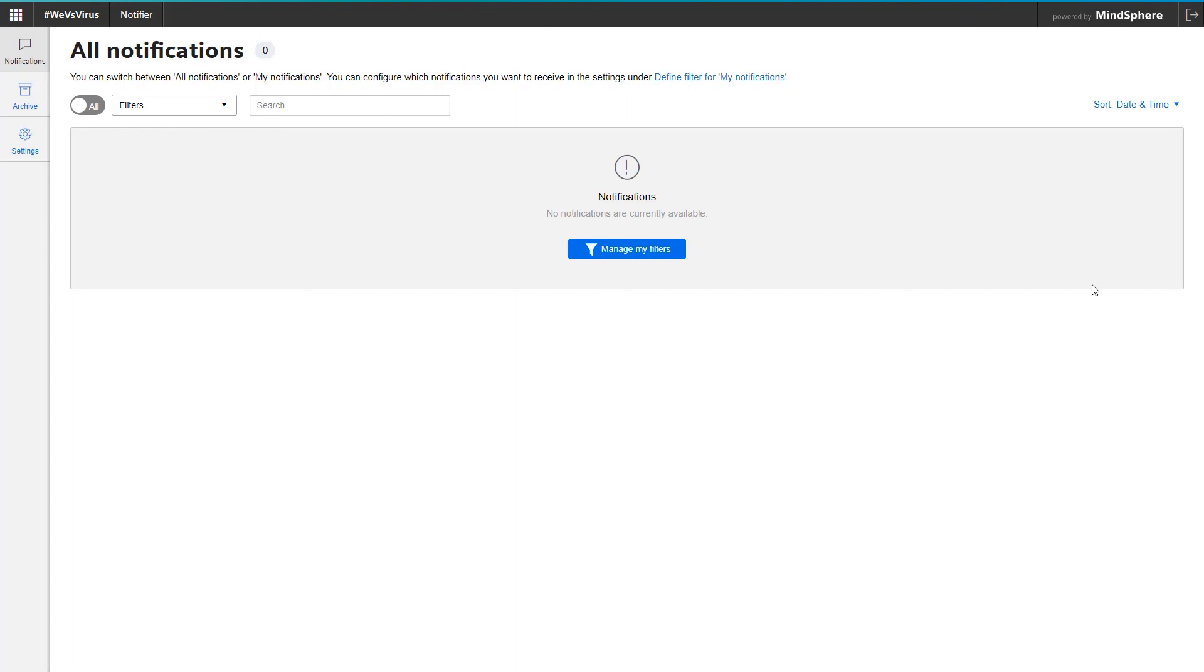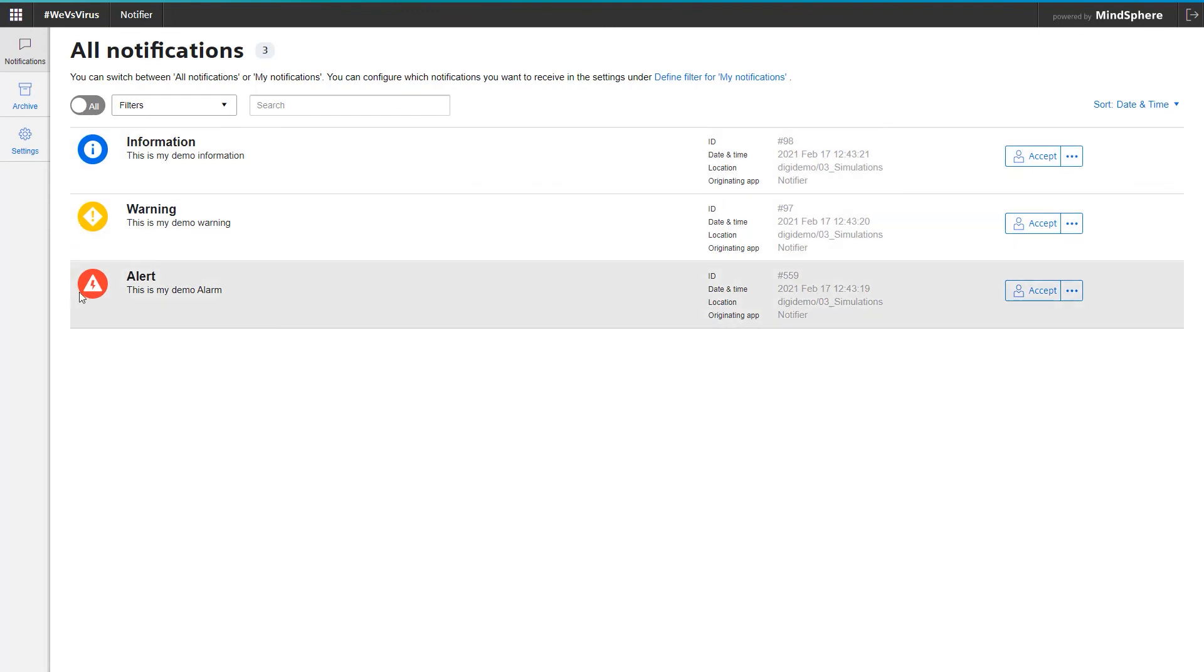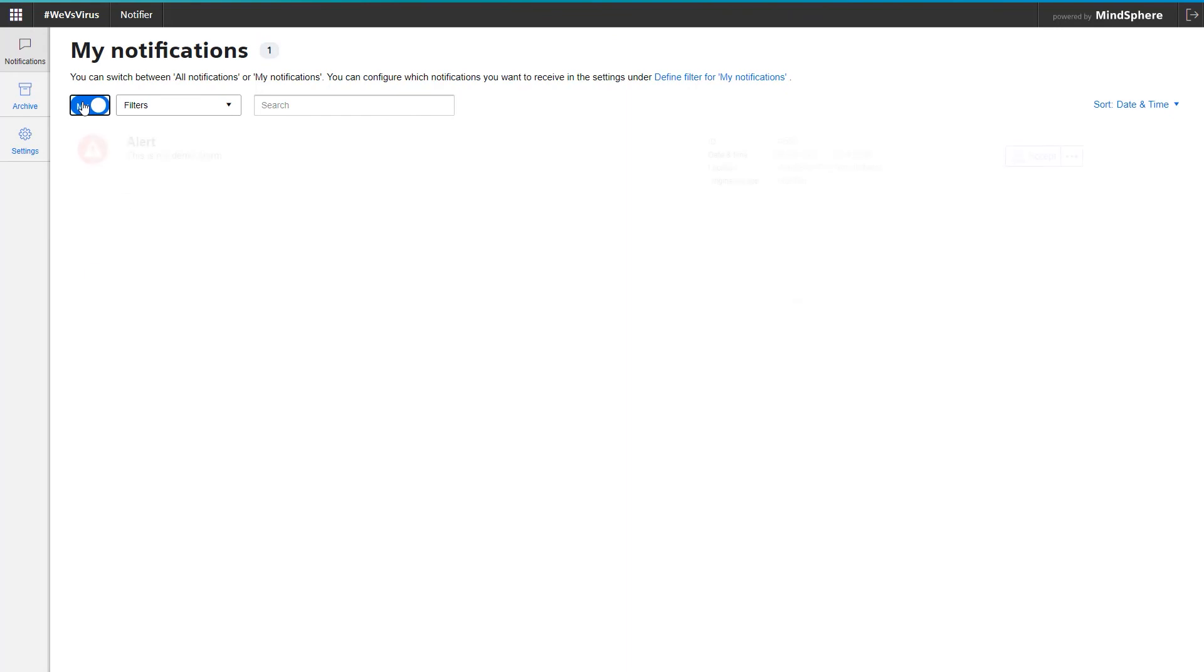I simulate now again briefly in the background a machine error, so that I get like at the beginning of the video 3 demo messages. Since I now have the slider on All, I see all 3 messages. If I change back to My, only all alarms are displayed as previously configured.